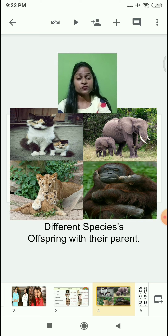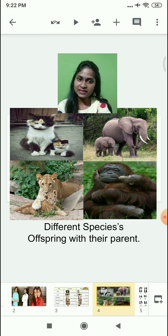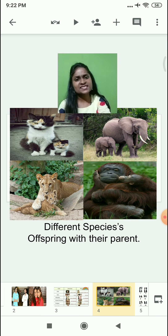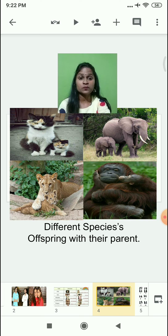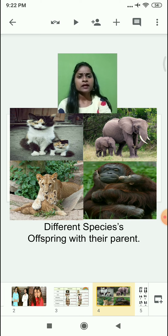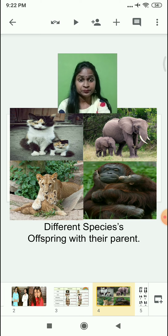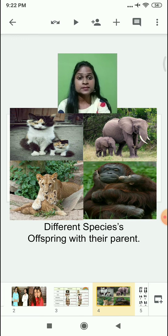If you look at the picture carefully — animals with their kids — don't they look similar? Because the kids are nothing but the tiny forms of their parents. But the question arises: how does this happen? Why do offspring and parents look so much similar?